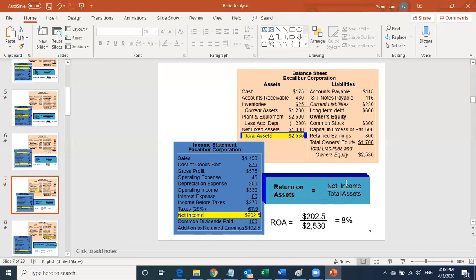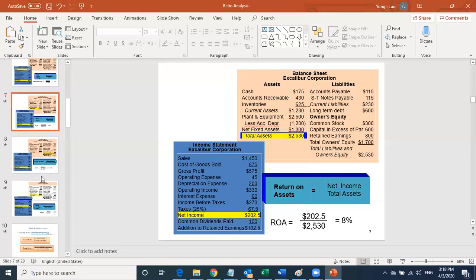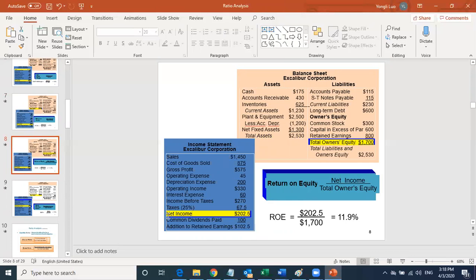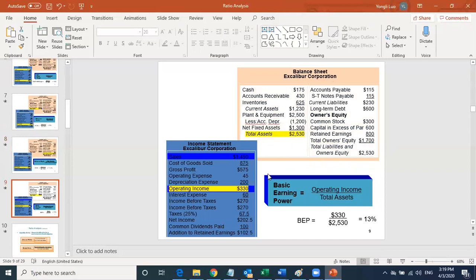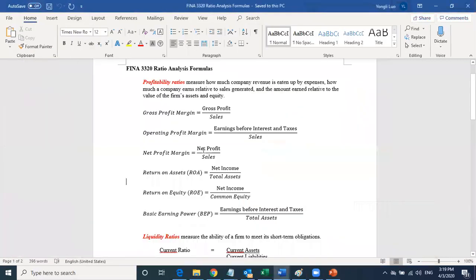Another important ratio is net income divided by total owner's equity — that's return on equity. Also, basic earning power is your operating income divided by your total asset. Those are the profitability ratios. I've shown you the formulas and where to get the data from the balance sheet and income statement.